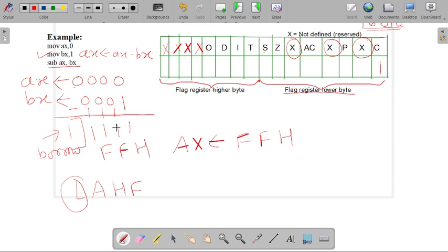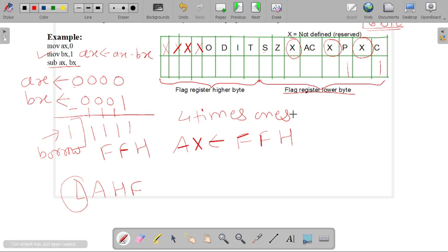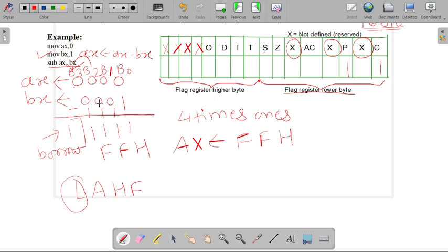In this example, the result contains 1, 1, 1, 1 — that is, four 1s are present. Since an even number of 1s are present, the parity flag is set to 1. For the auxiliary carry flag, carry is generated from bit B2 to bit B3. In this subtraction, borrow is generated from B2 to B3, so the auxiliary carry flag is set to 1.